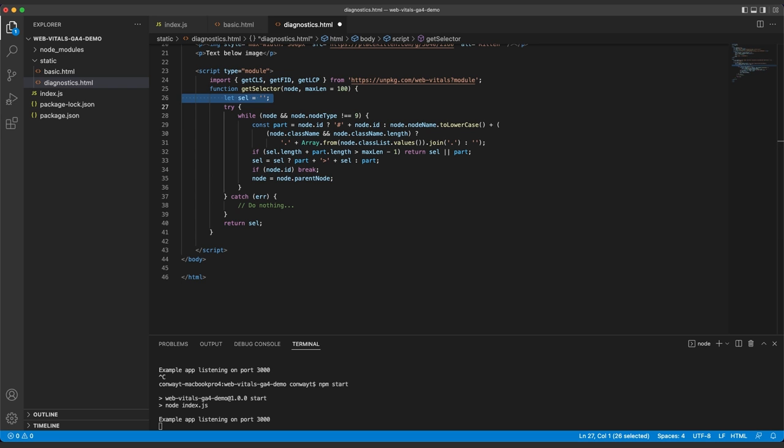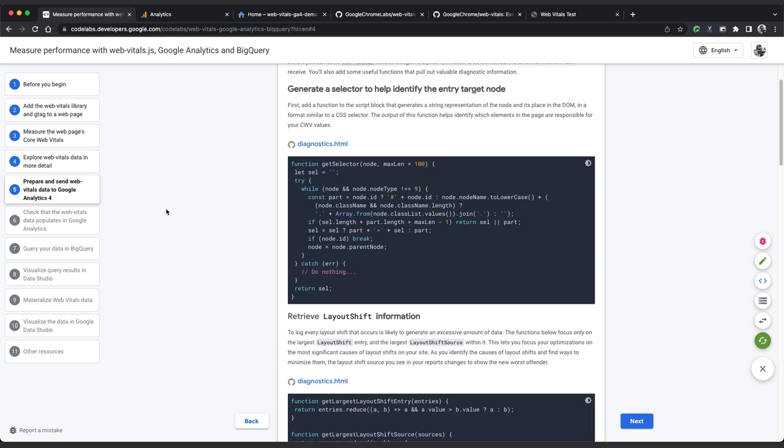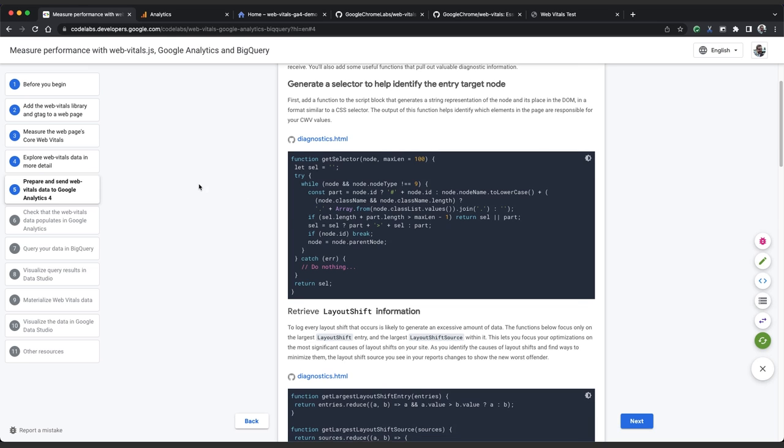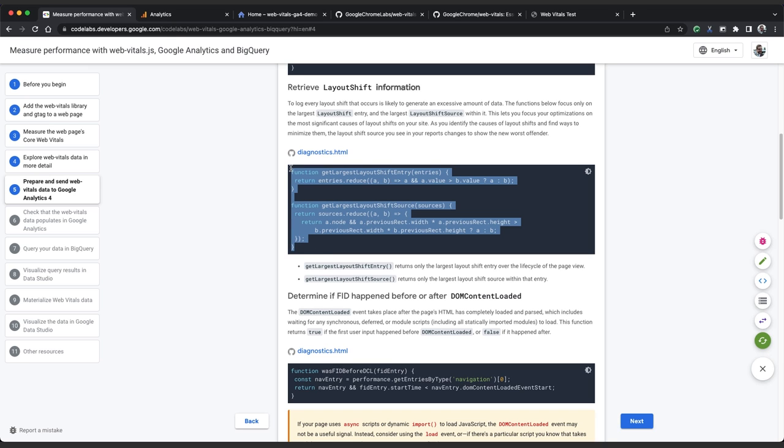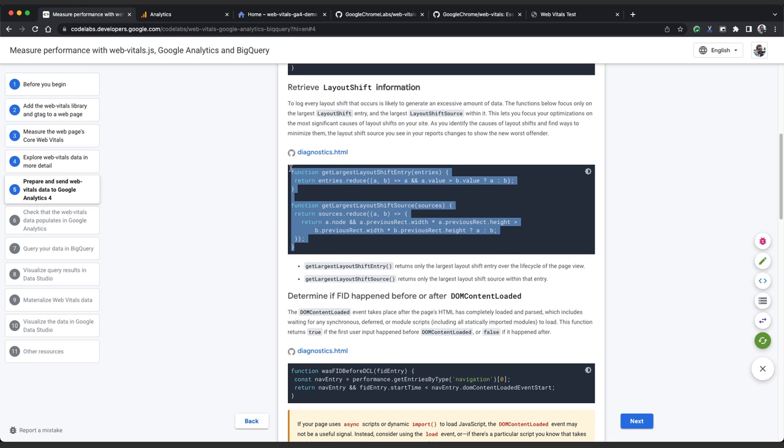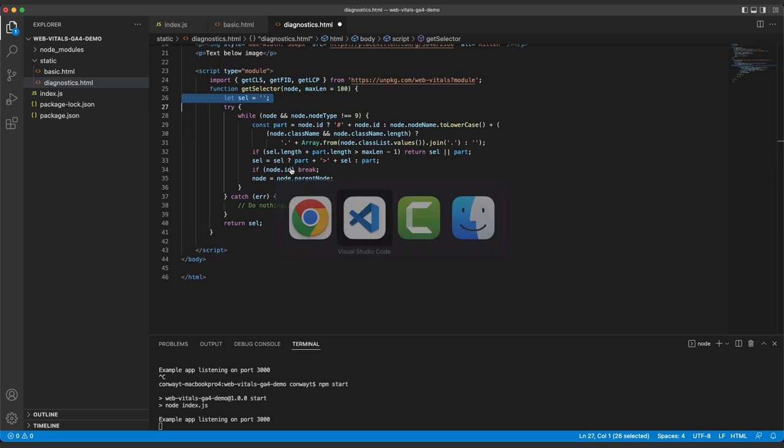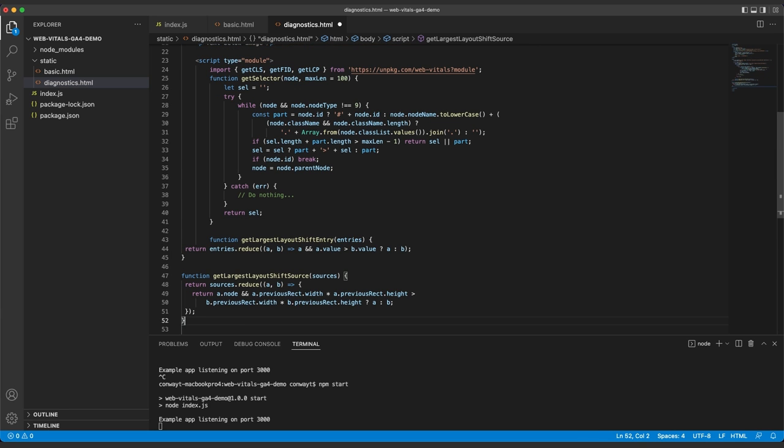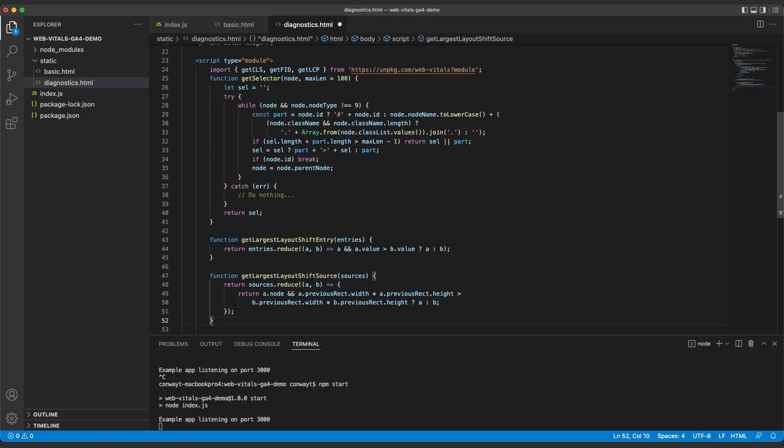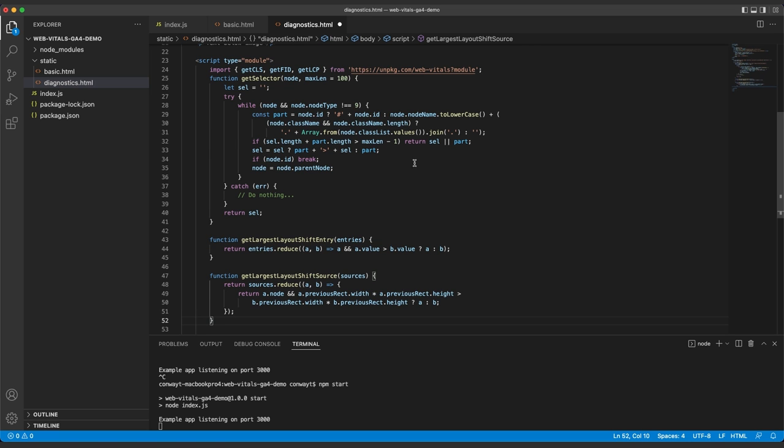Next, we'll collect some information about layout shifts. When getCLS fires, it tells us about all the layout shifts that have happened on the page, but that could be dozens of shifts, which will be very hard to analyze. Instead, let's use these two functions to get the largest layout shift entry and the largest layout shift source within that entry. This will let us focus on only the worst CLS offenders on our page. As you optimize to eliminate the worst offending layout shifts, new worst offenders will appear in your reports and you can focus on them instead. So let's copy and paste.